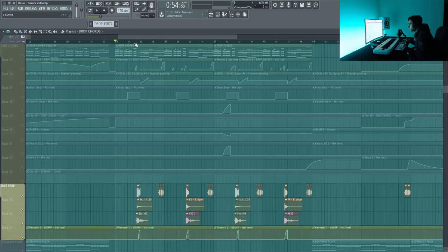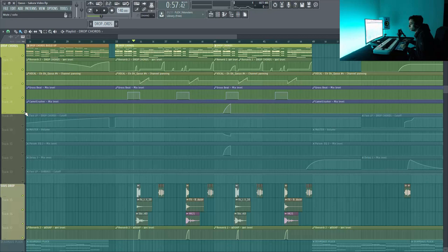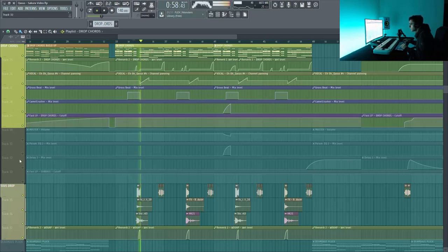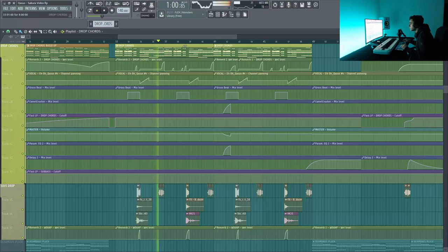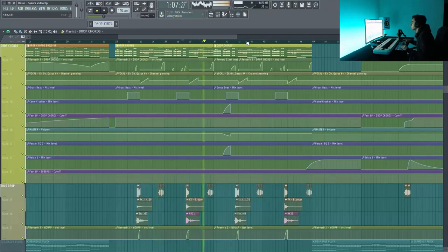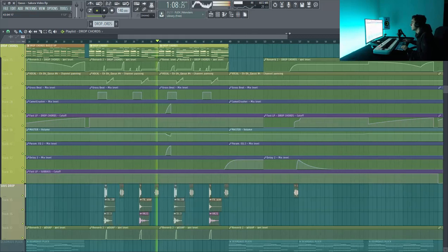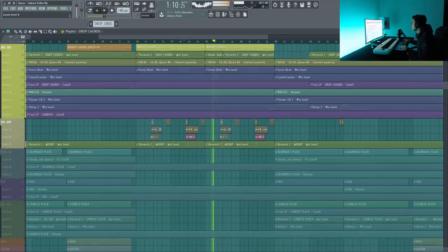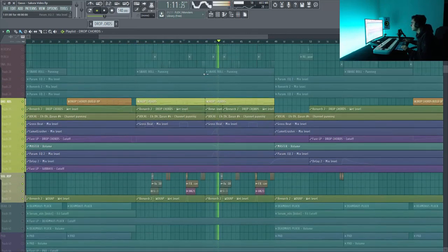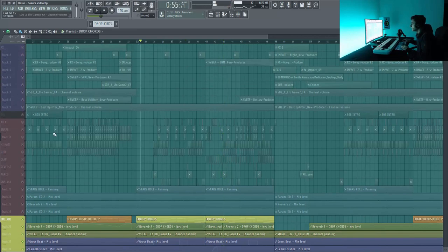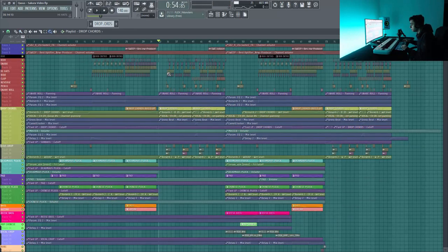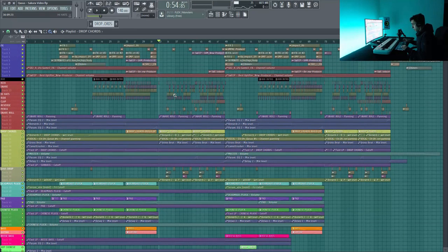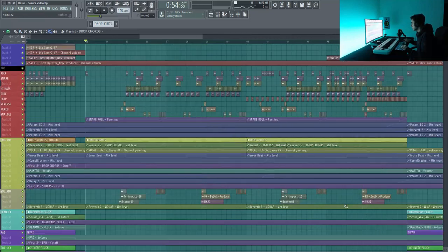Après, on va voir le sous-drop. Donc là, juste, je remplis, en fait, mes trous de mon drop cords. Tu vois, je rajoute des espèces de petites voix de ninja. Et maintenant, du coup, avec mes drums, eh bien, on est sur un drop plutôt sympa, plutôt coloré, plutôt aussi dynamique.